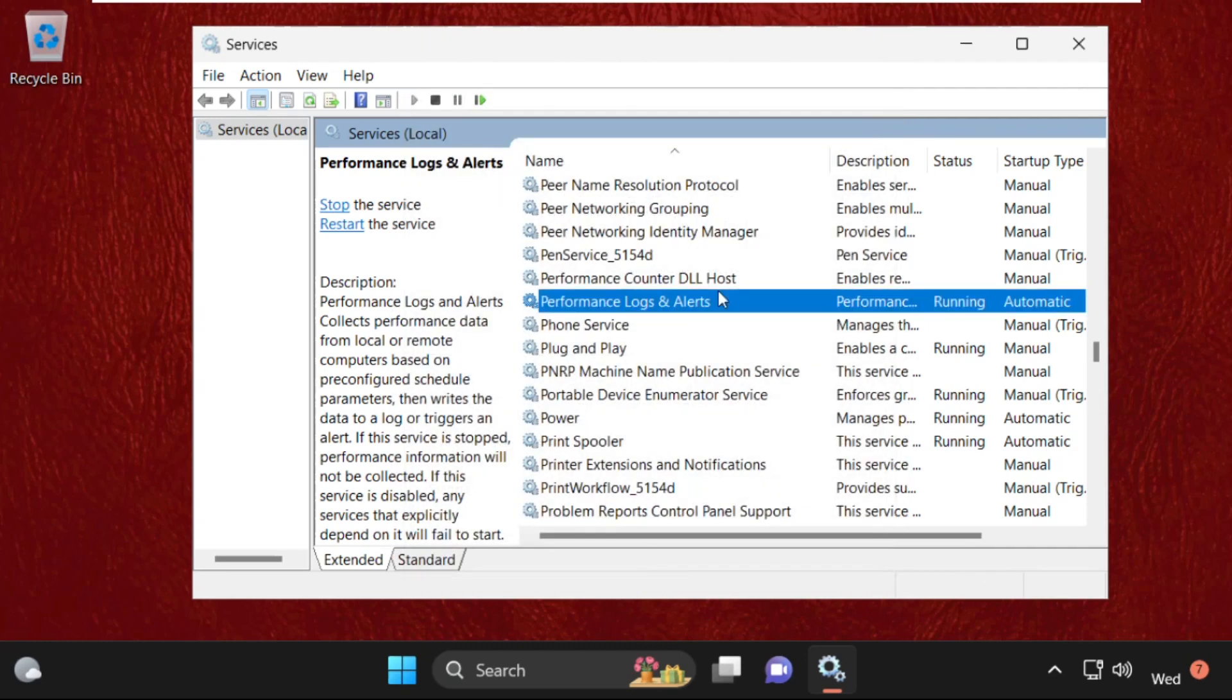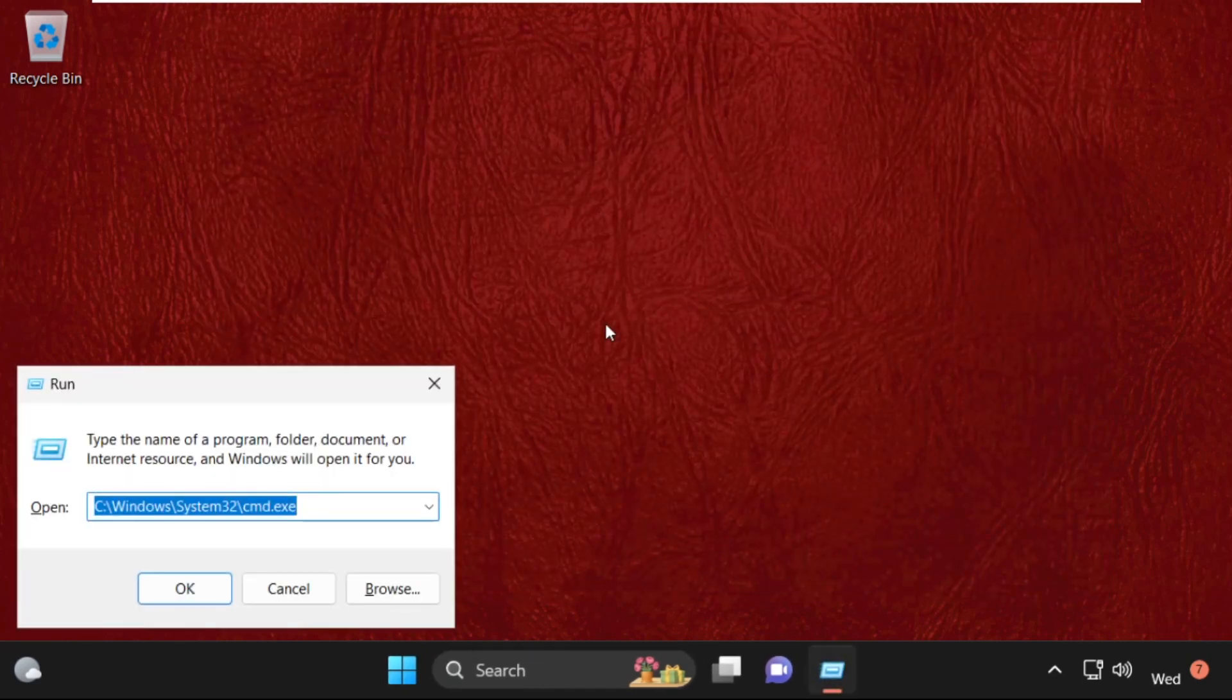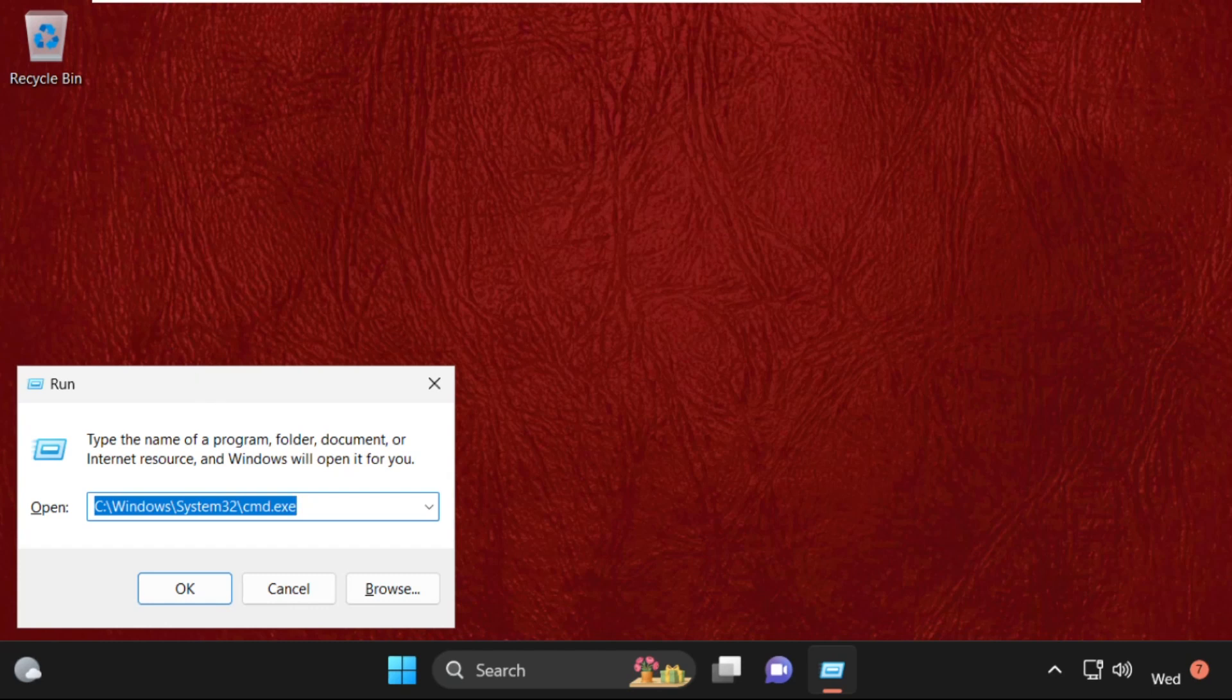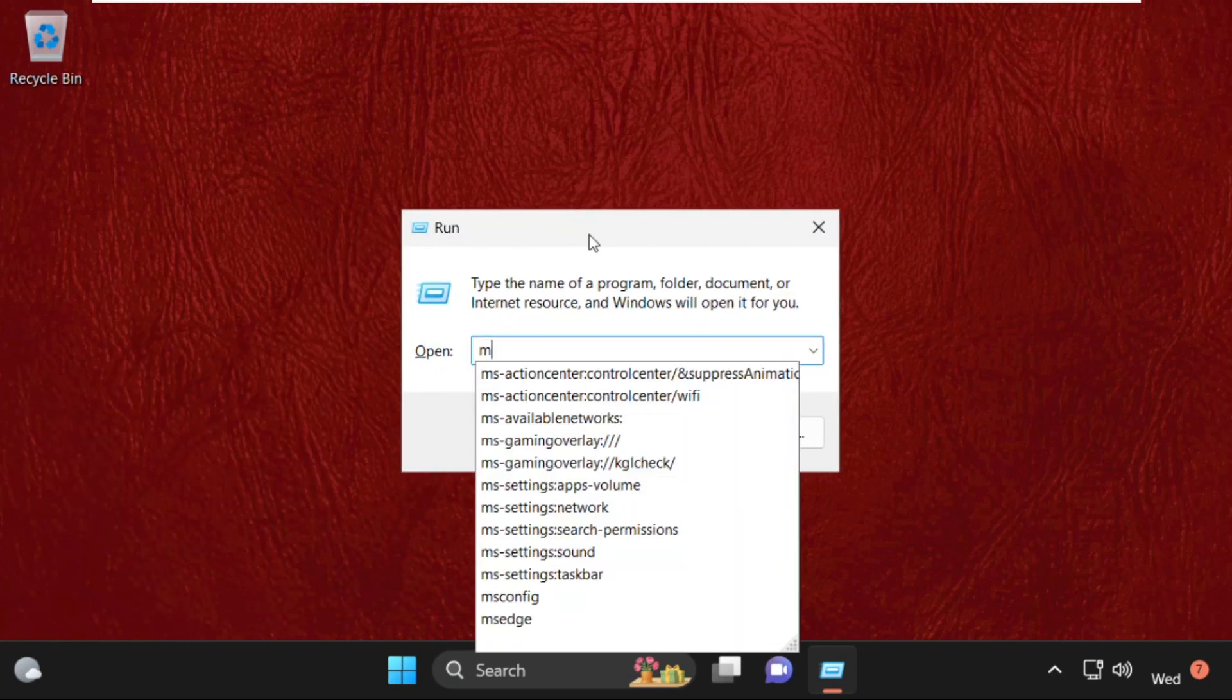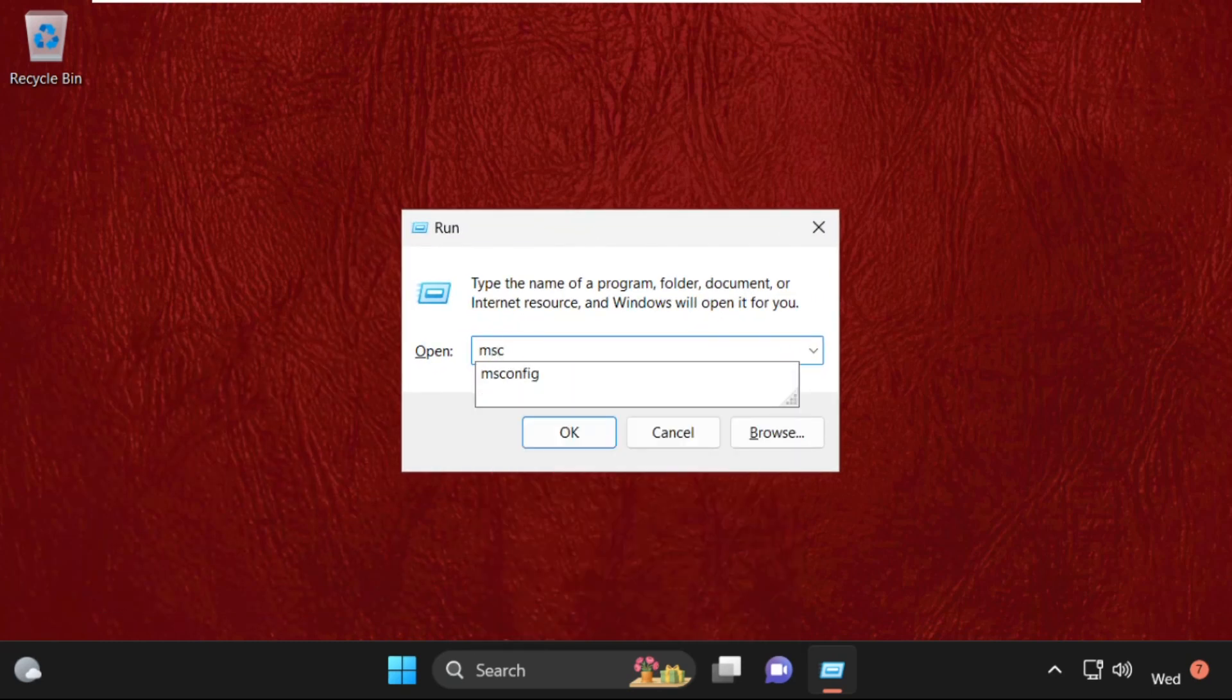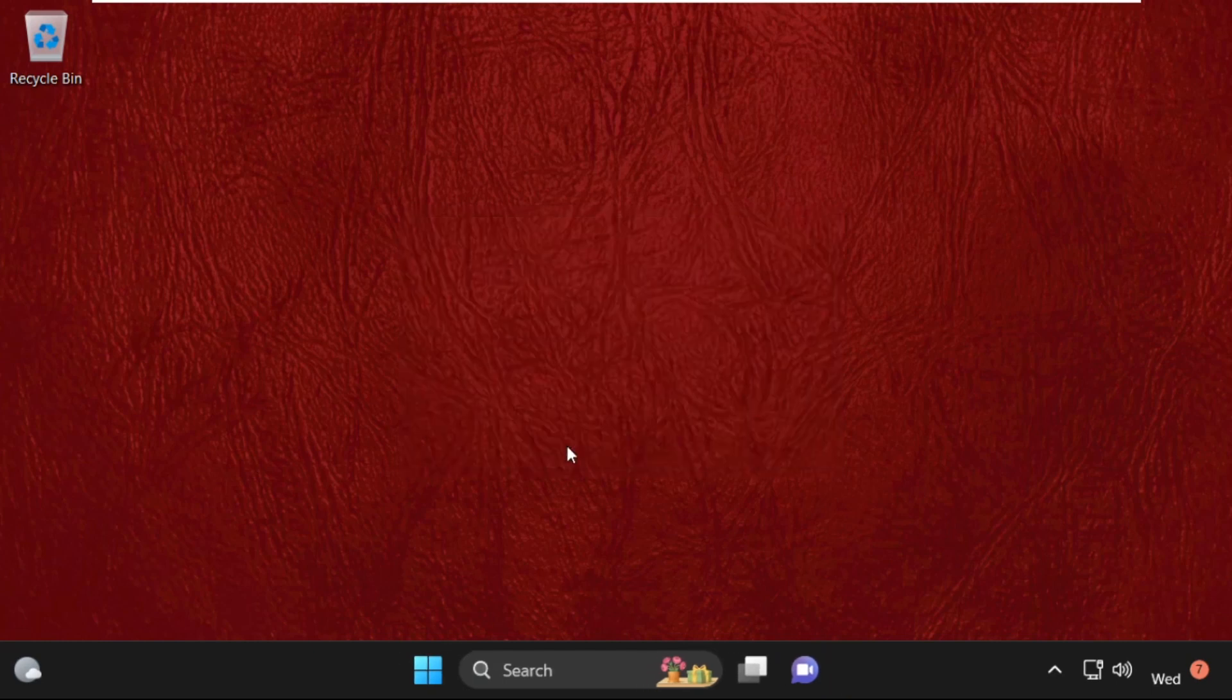After that, click OK and close this window. In the next method, we need to press Windows key plus R key together to open Run. Then type msconfig and click OK.